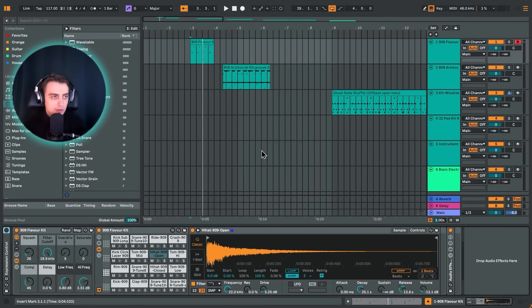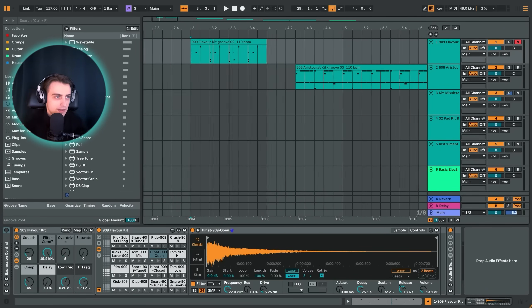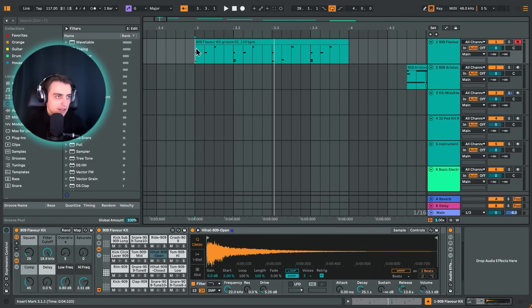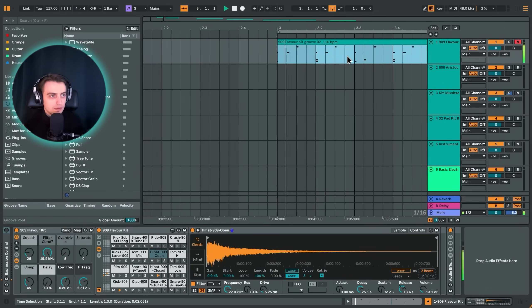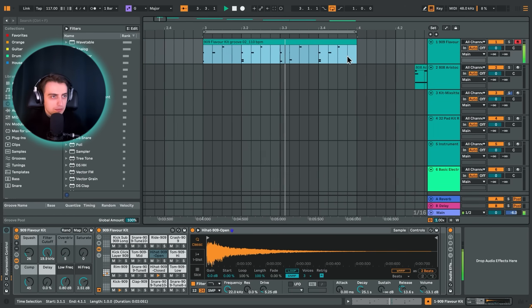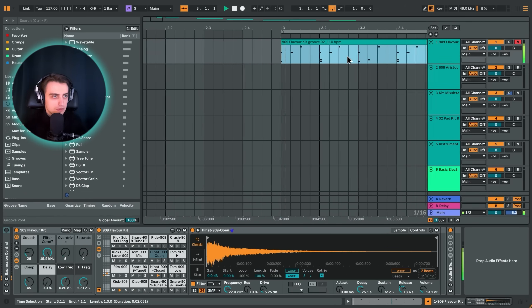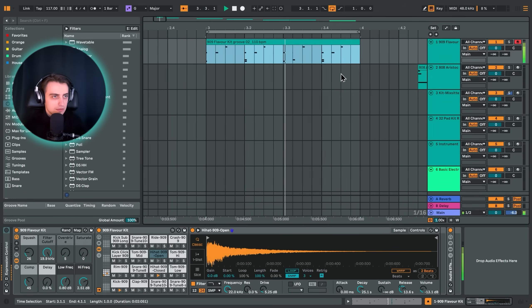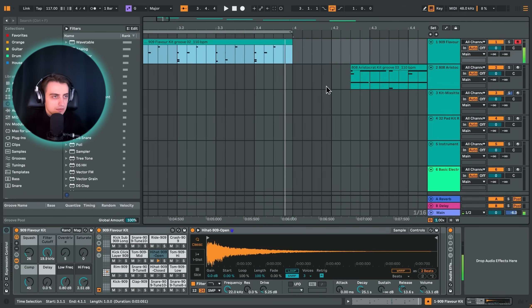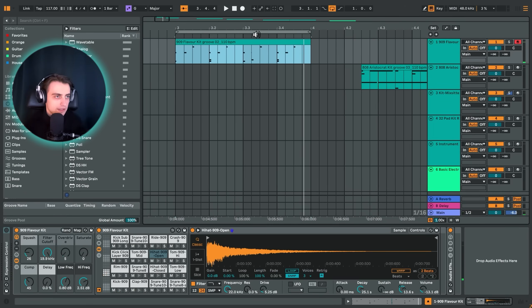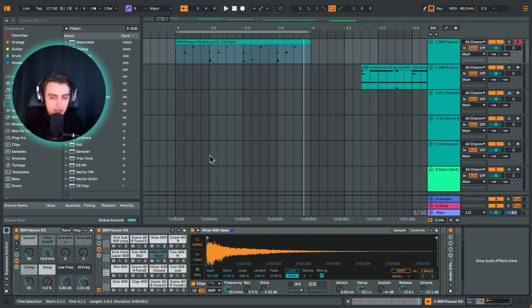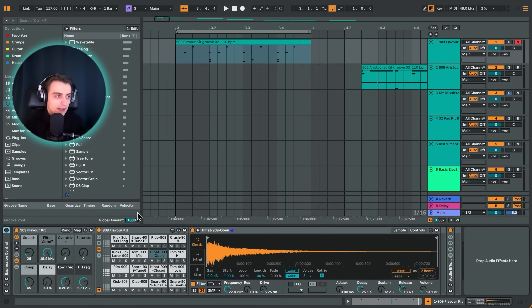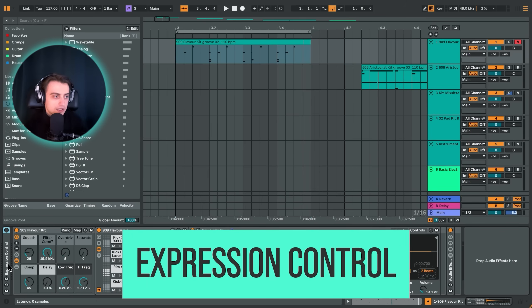Alright, so we're getting started with this very simple Housey 909 pattern. Let's just play it quickly. Alright, nothing special really. This is what the MIDI looks like. We're going to be using an amazing MIDI effect that I end up using a lot. And it's not a very commonly used MIDI effect. And it's called expression control.